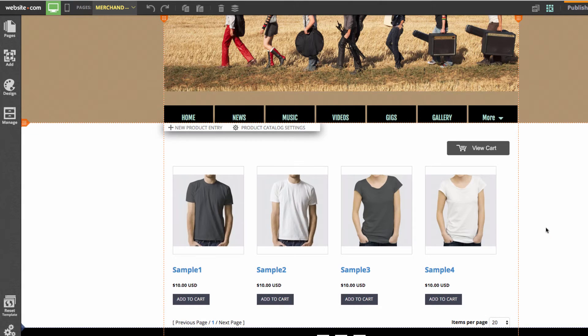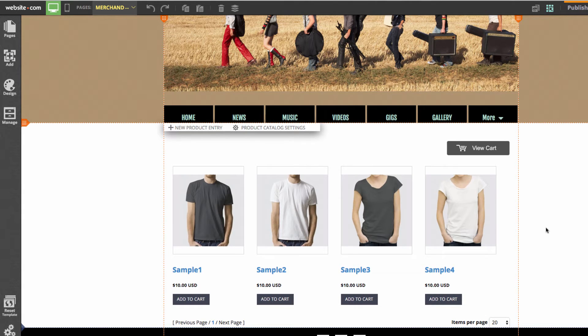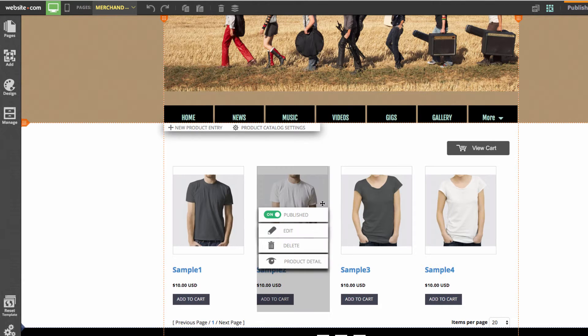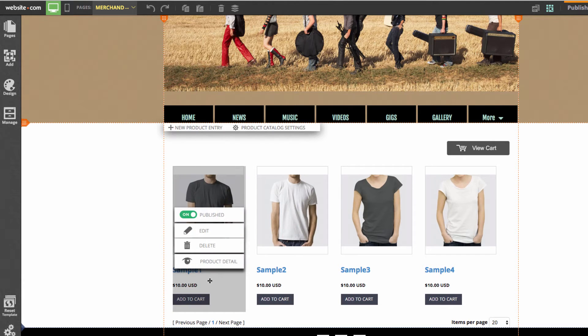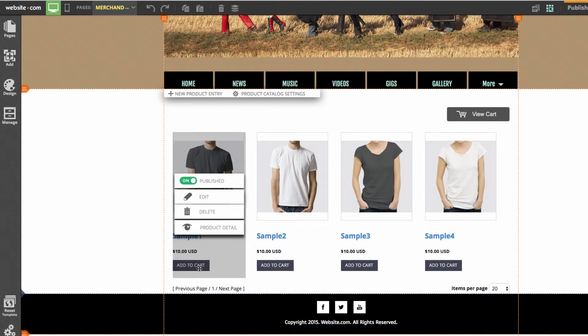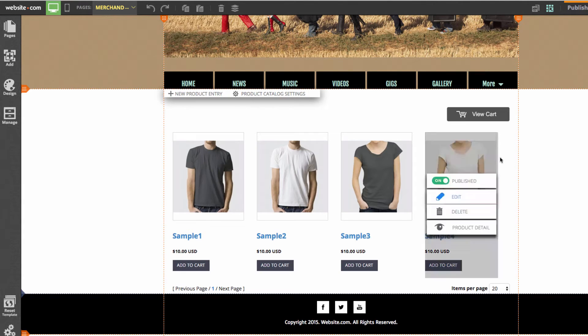With the product catalog we can add products to the catalog to be sold through your website. You can also customize the images that are displayed, the name of the product, the price, and it allows customers to add the product to their cart. We have a view cart button up here.